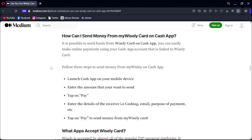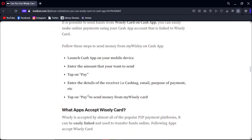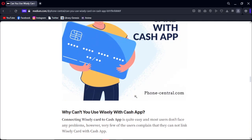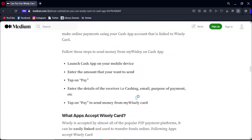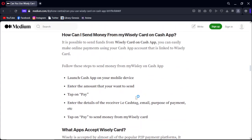Follow these steps to send money from your Wesley card on Cash App: Launch Cash App on your mobile device. Enter the amount that you want to send. Tap on Pay. Enter the details of the receiver — Cash Tag, email, and purpose of payment — then tap Pay to send money from your Wesley card.